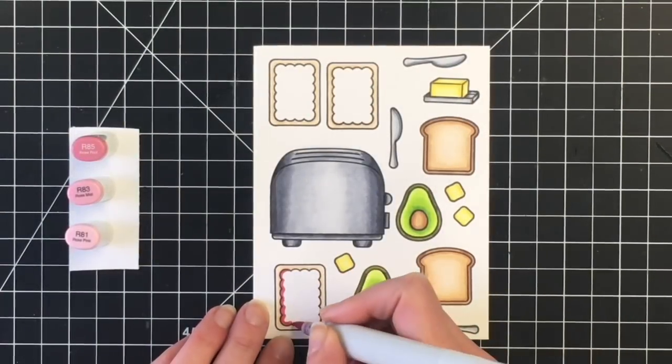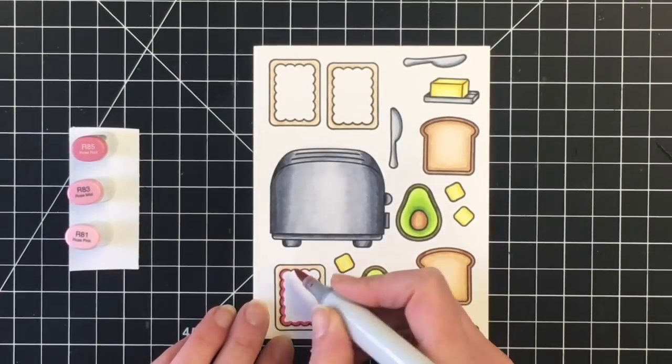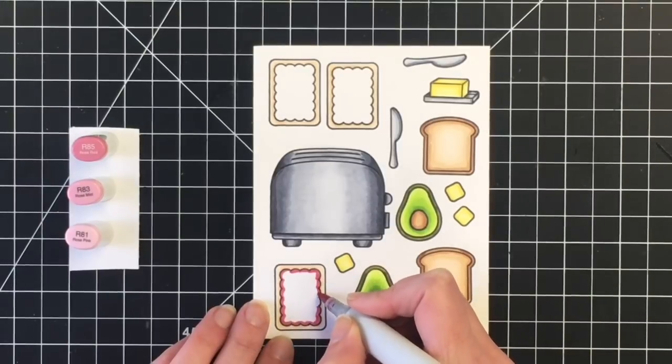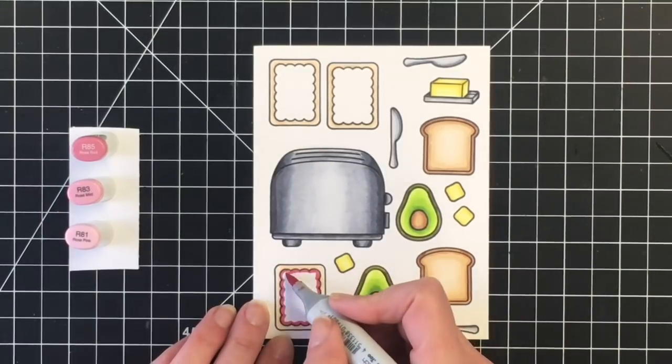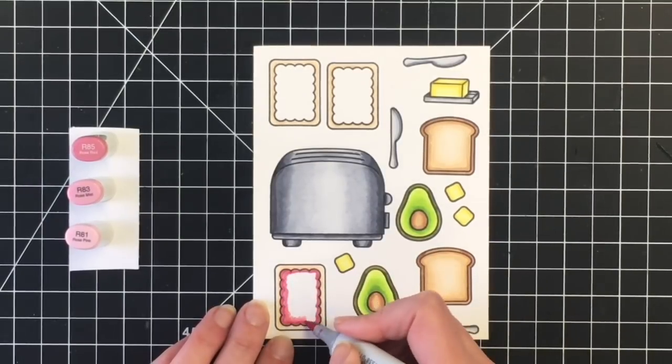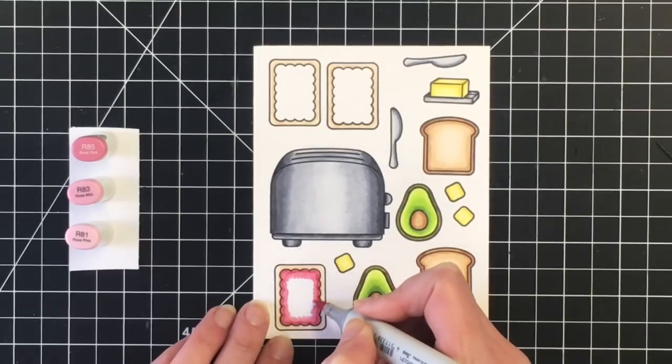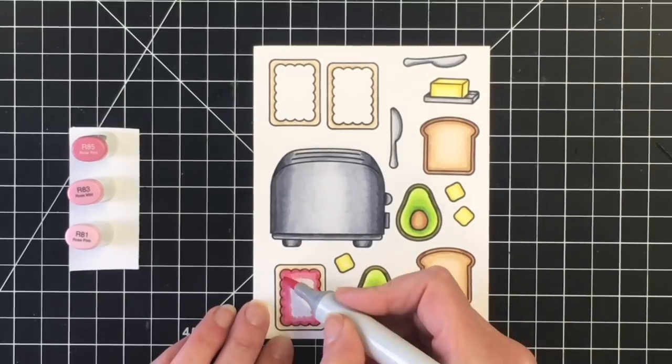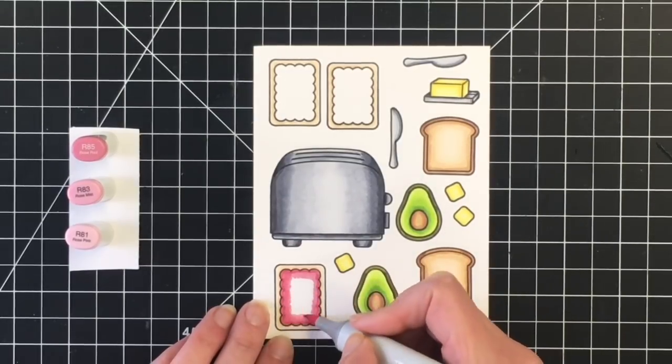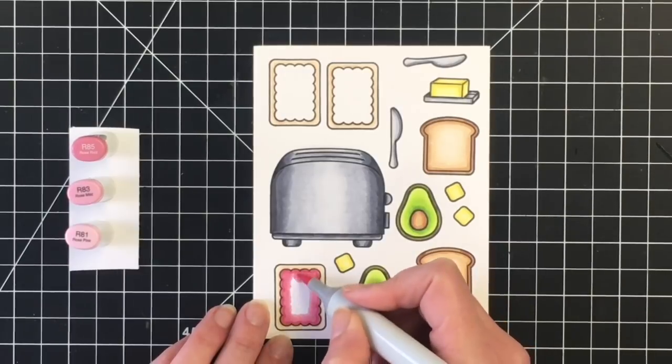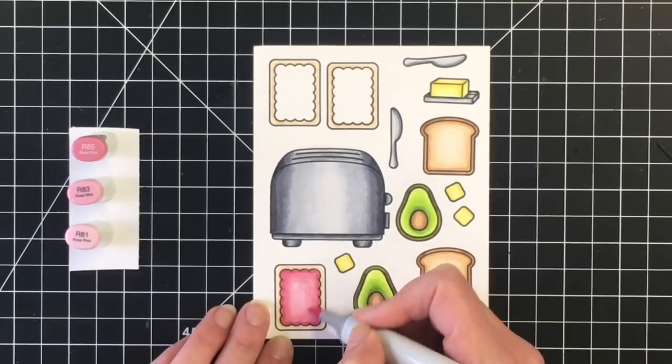For the Pop-Tart, I wanted to do it in a pink color. So I'm grabbing out my favorite pink color combination. I'm using R85, R83, and R81. This will be a strawberry or cherry Pop-Tart. This will match the paper that I'm going to be using.